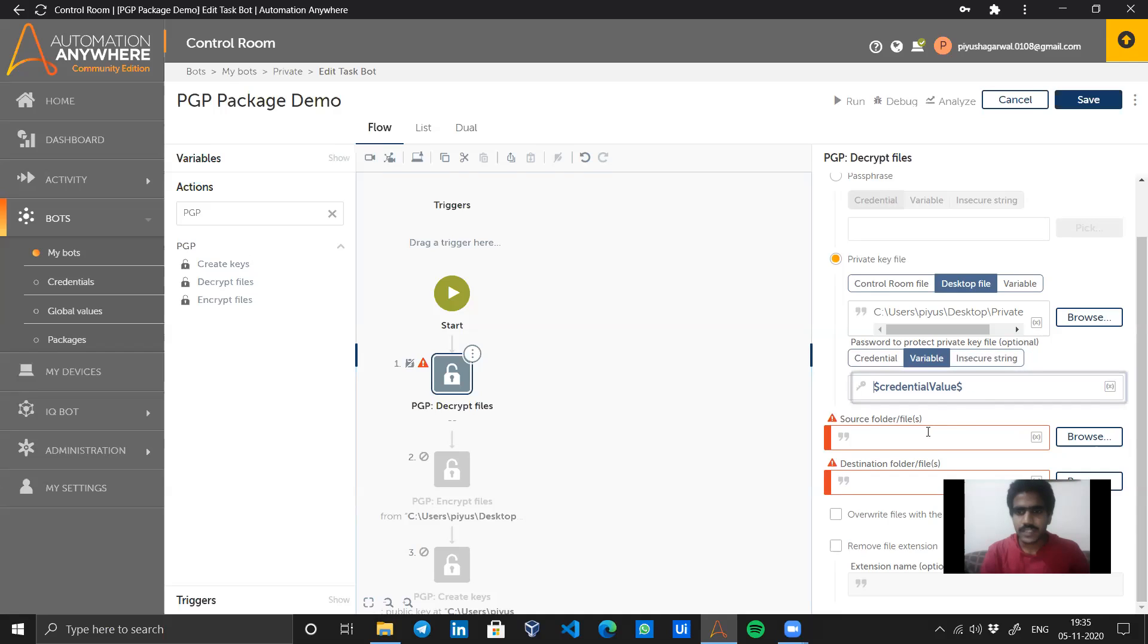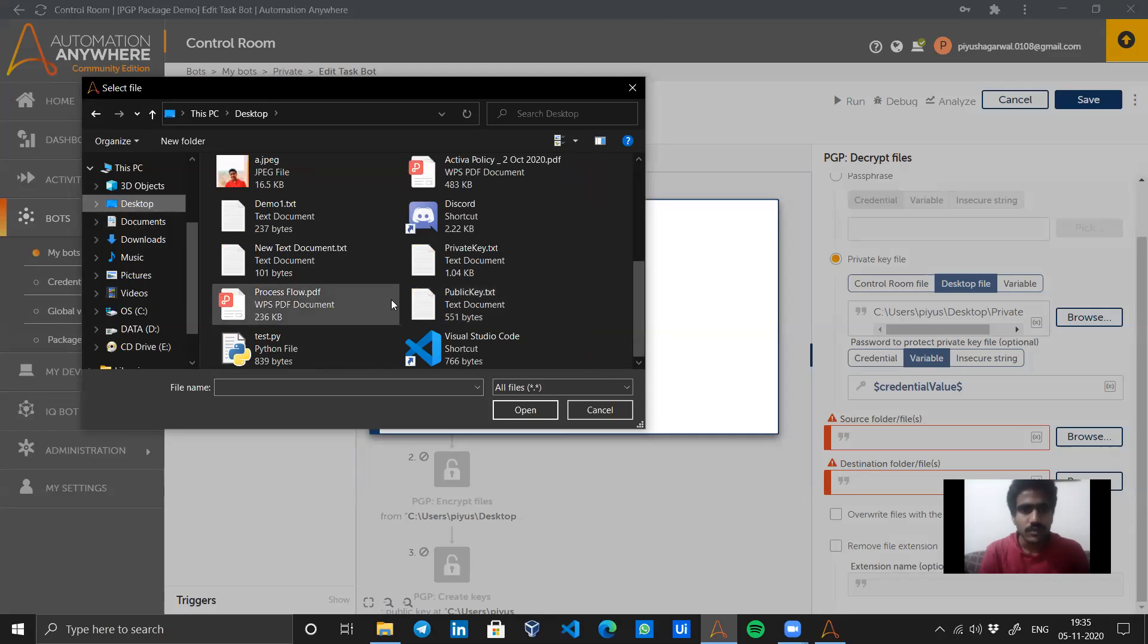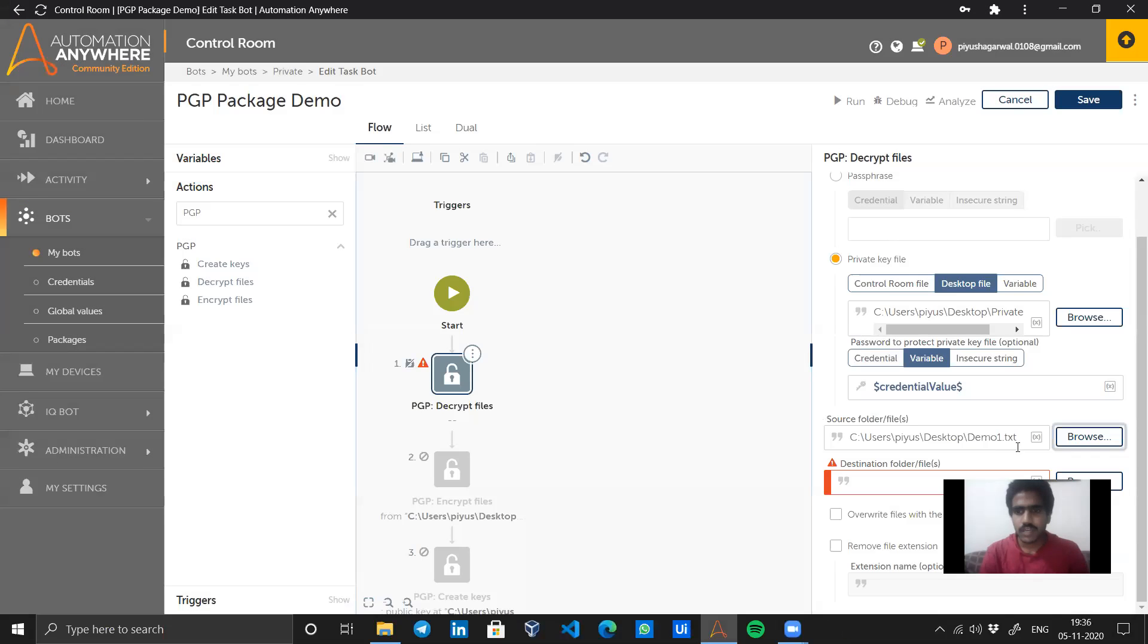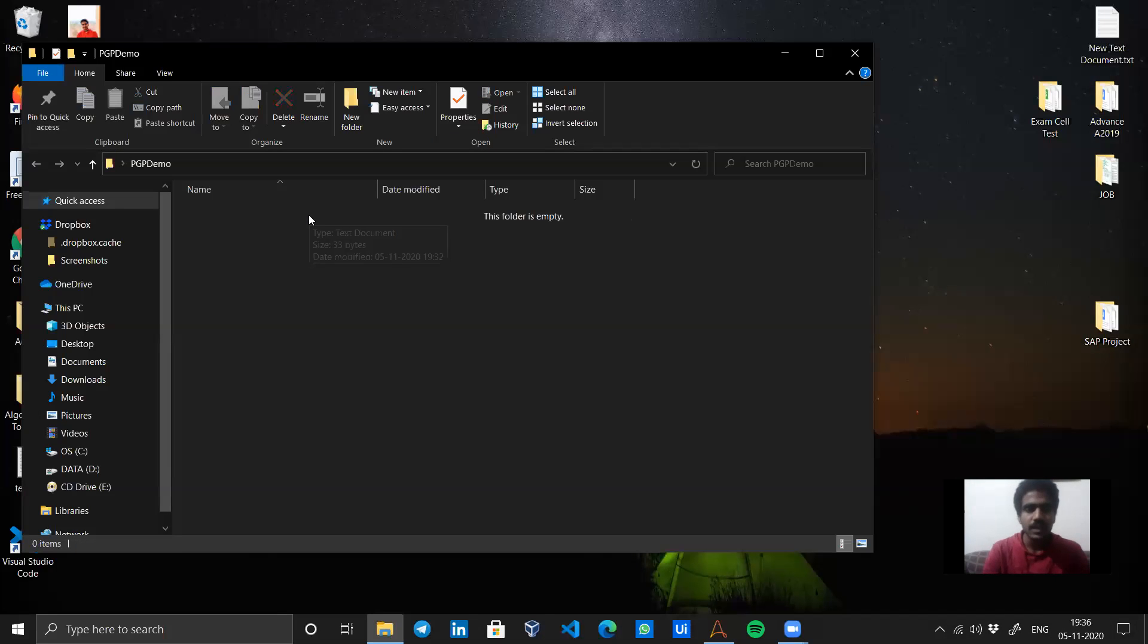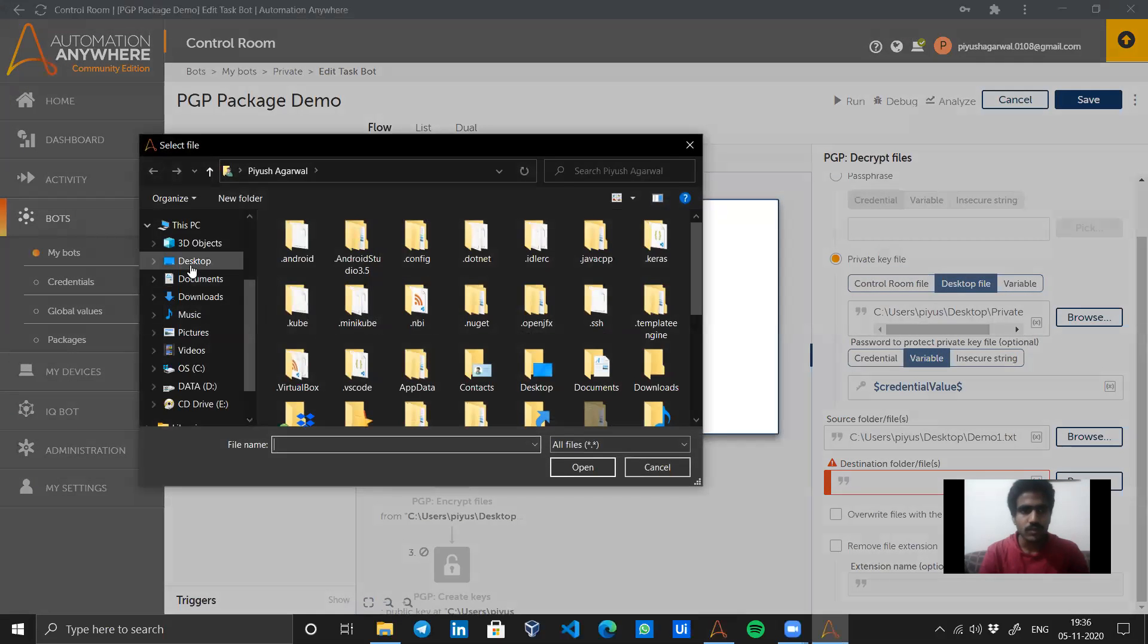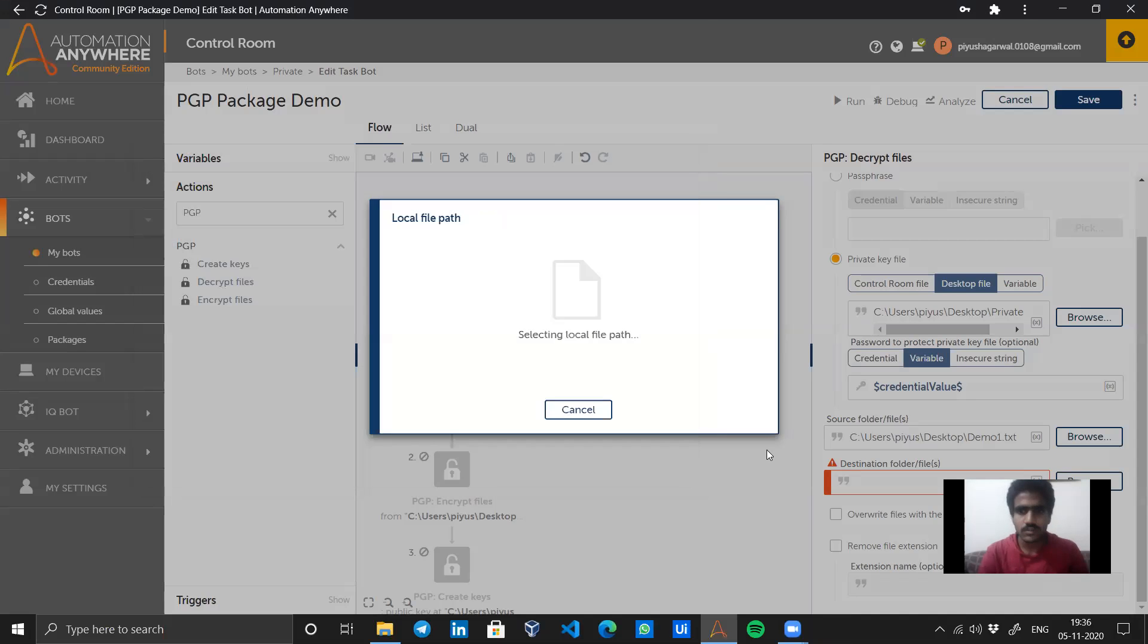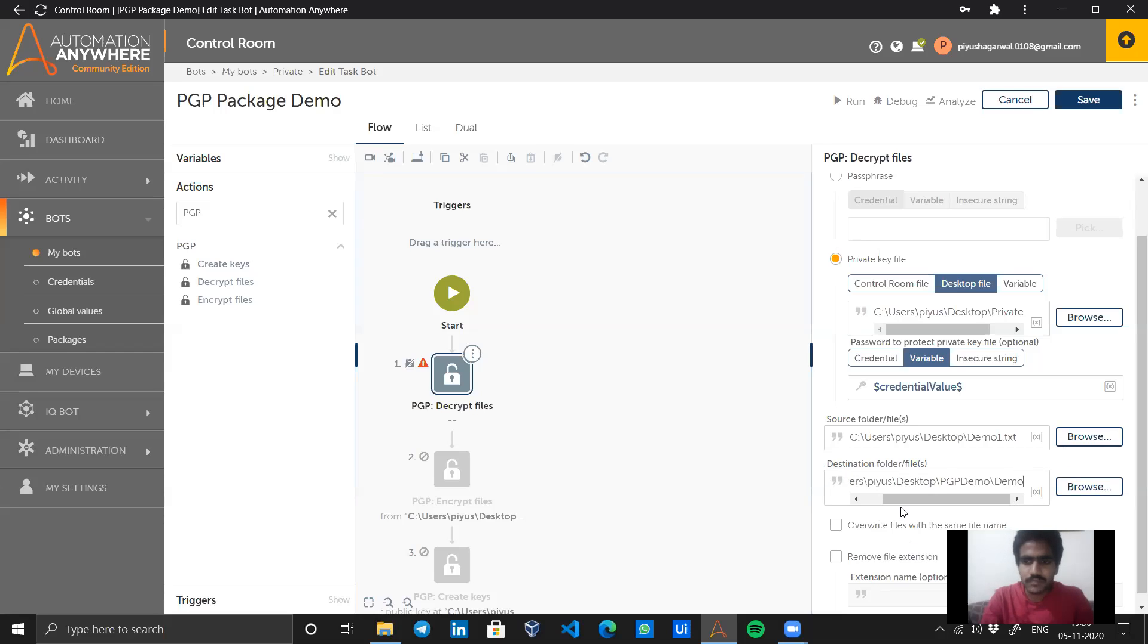Next, I'm going for source folder or file. It's asking me for the encrypted file which I received from Pratiksha. That file is demo one.txt. Let's open it. Now I want to decrypt this. I will delete this file from the demo folder. Now I want the same file to be present over there. I will go to the local file folder, desktop PGP demo.